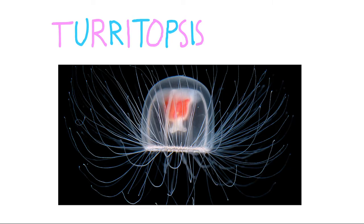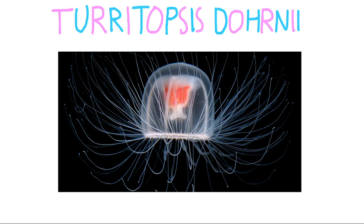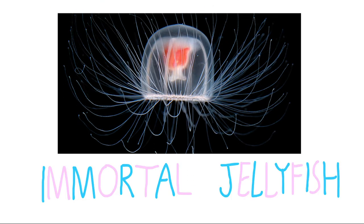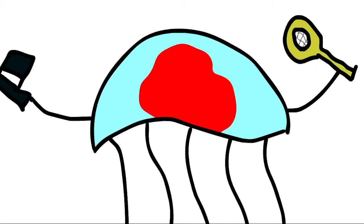So, let's get into the video. The Turritopsis dornii, also known simply as the immortal jellyfish, has a talent that no other animal possesses, the ability to set back its biological clock.